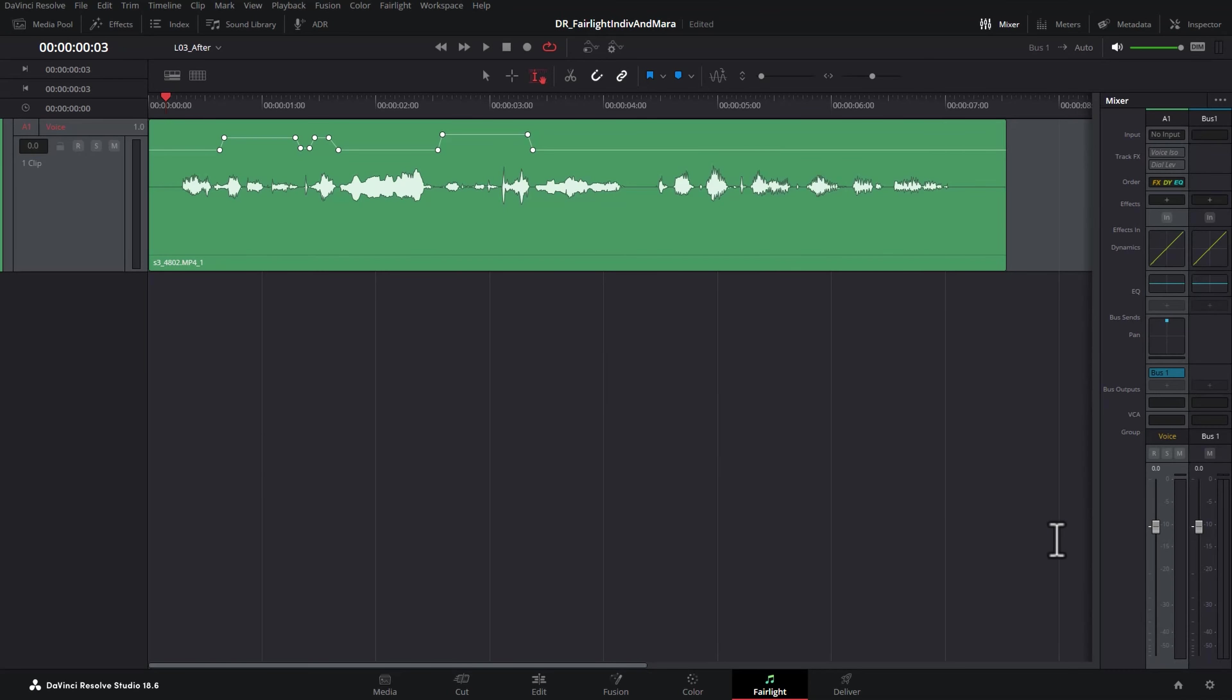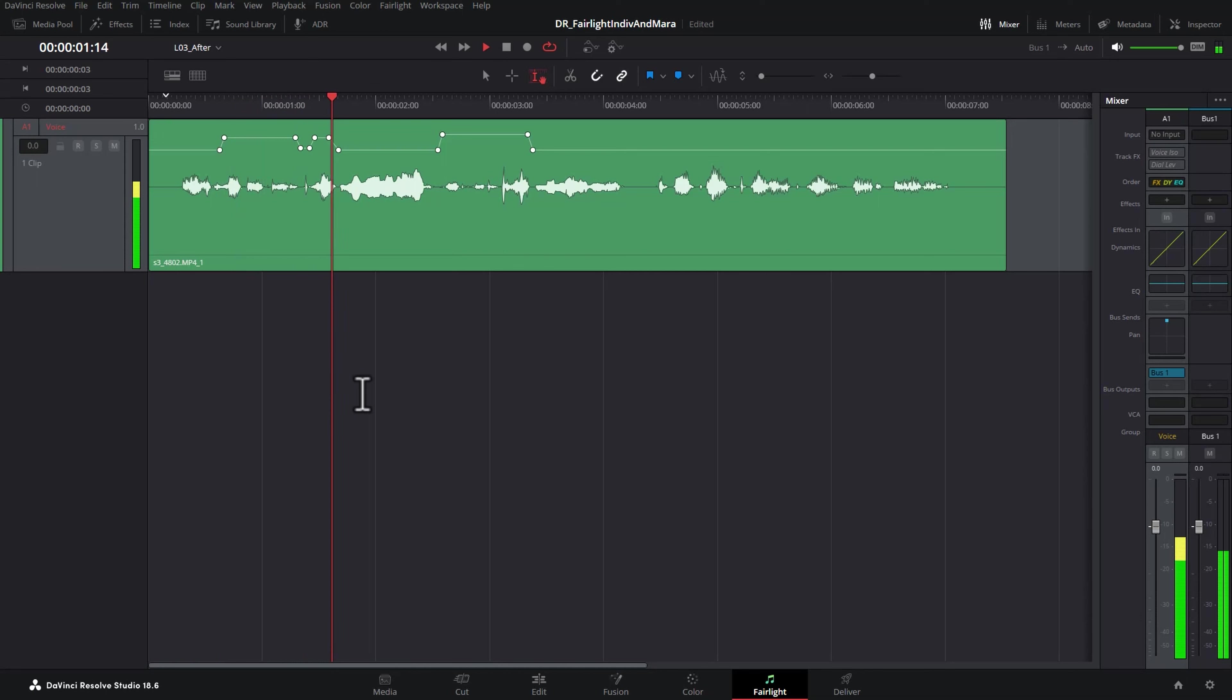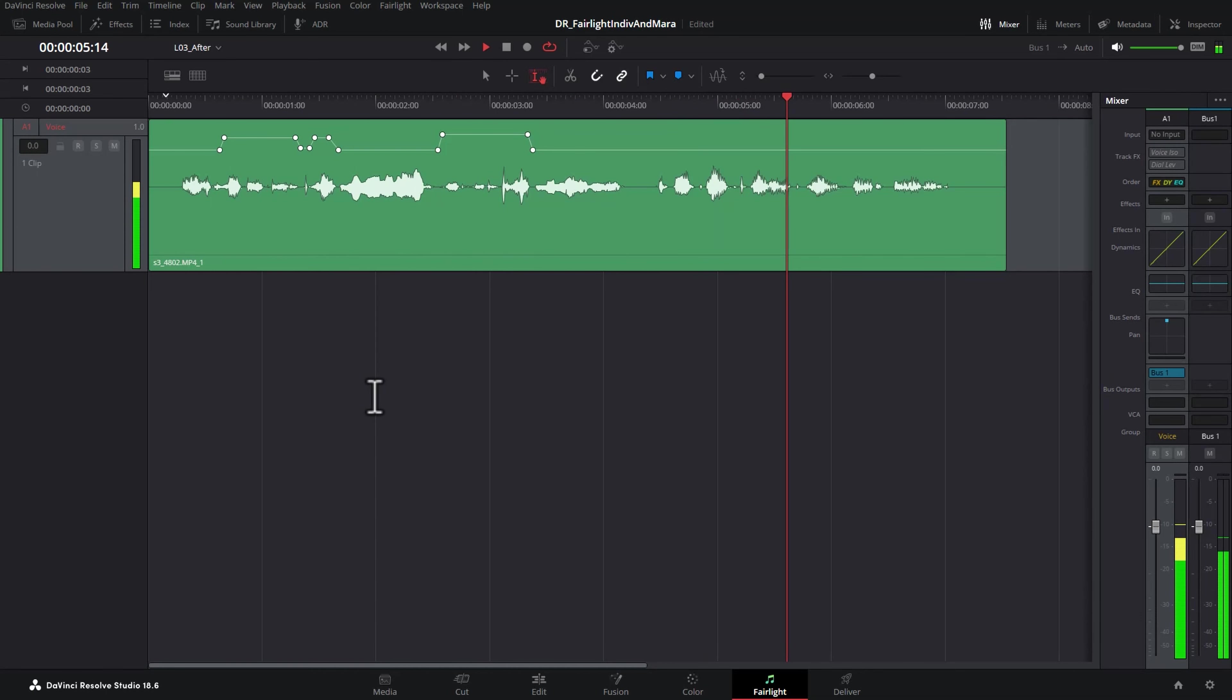If I play this whole thing back now, watch the volume meter down here, we should be roughly in that negative 12 ballpark now for the entire clip. If I talked really quiet and then really loud and then really quiet and then really loud, there'd be a greater dynamic range there. Which there is.